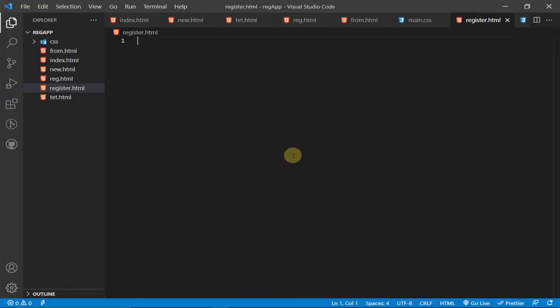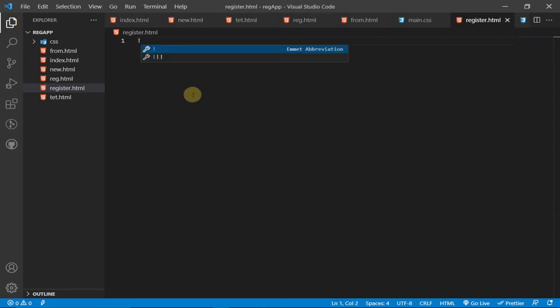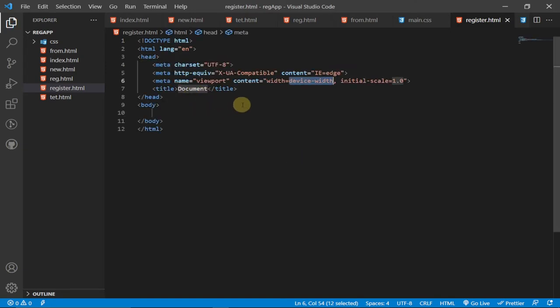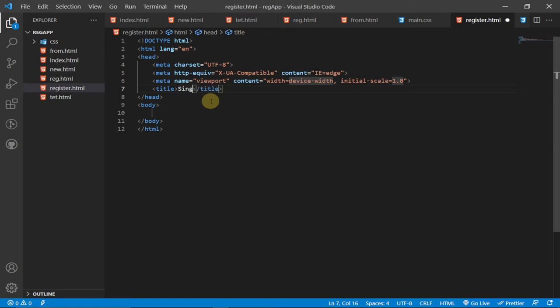If you're using VSCode, you can use a simple strategy: press Shift and the exclamation mark key on your keyboard, then hit the Tab key. It's going to generate a simple HTML template for you to start with. We'll give it a title: 'Sign Up'.